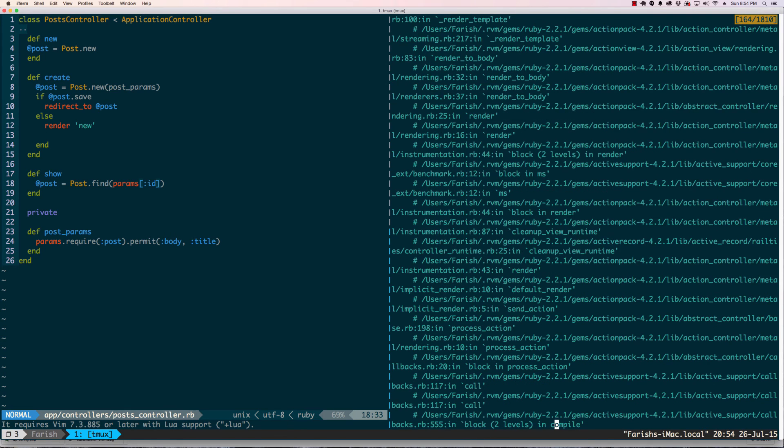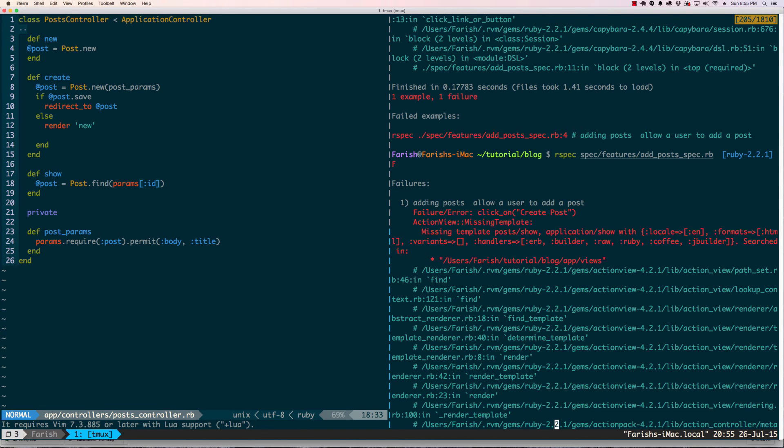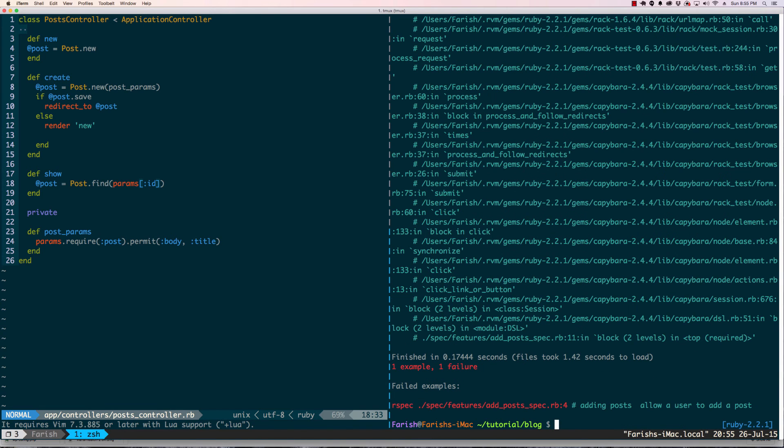As we scroll up to look at the error: missing template. So you can see there's a pattern starting to repeat here. Need that action, need a template for that action, and you're going to go back and forth like that. So let's go ahead and make that file.